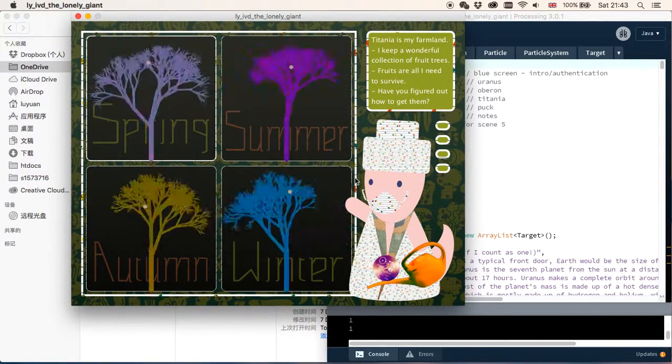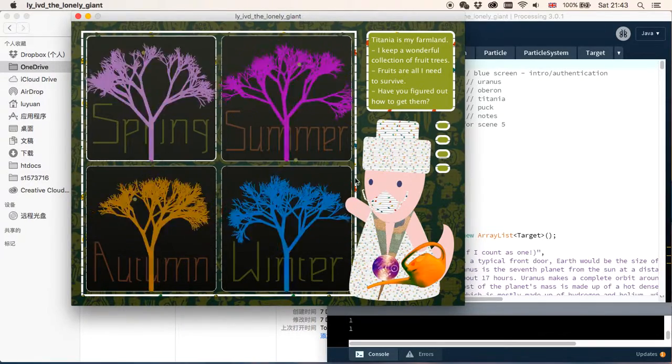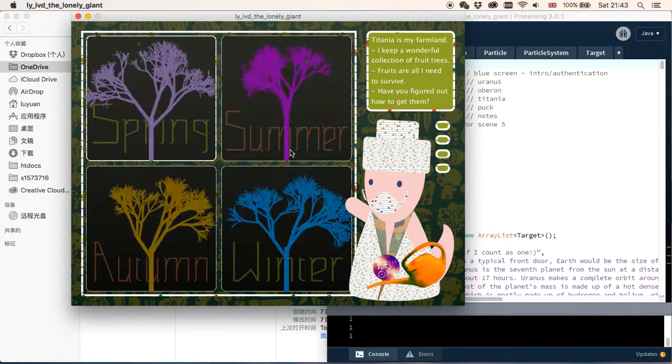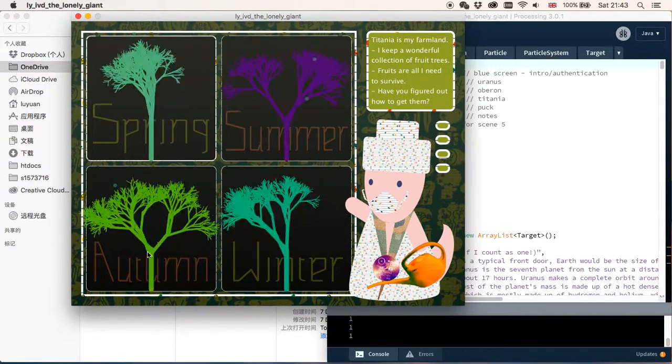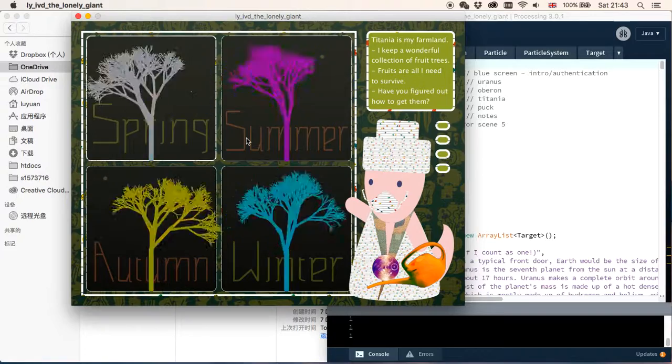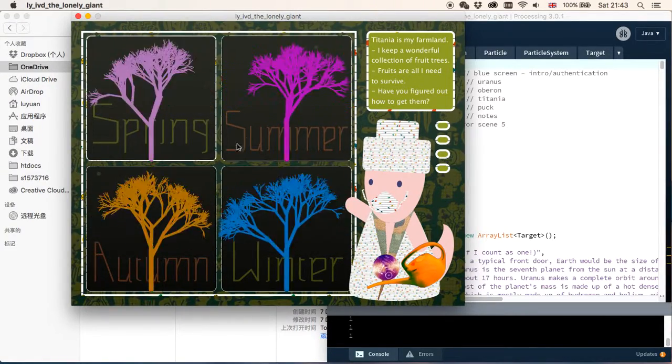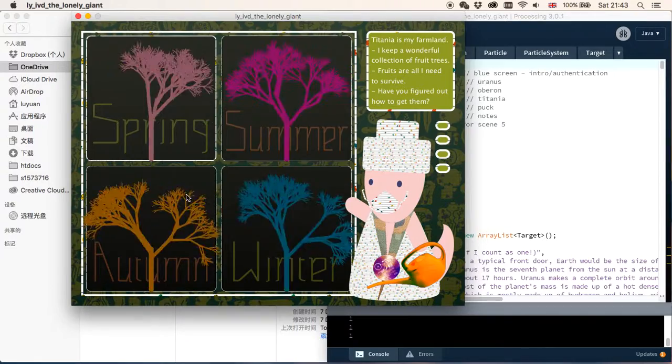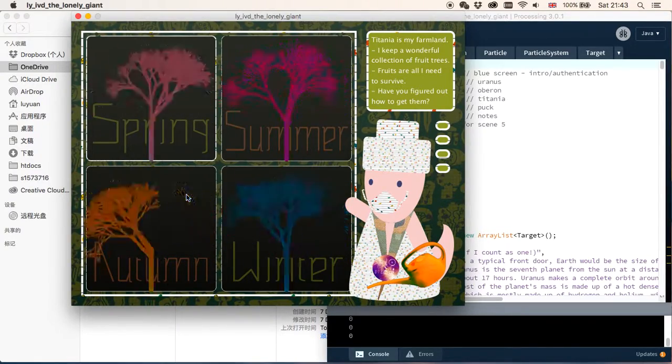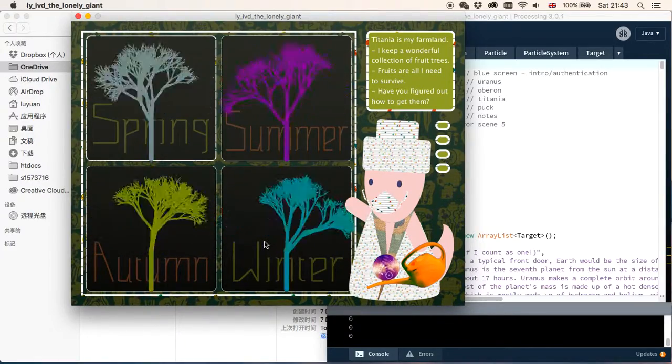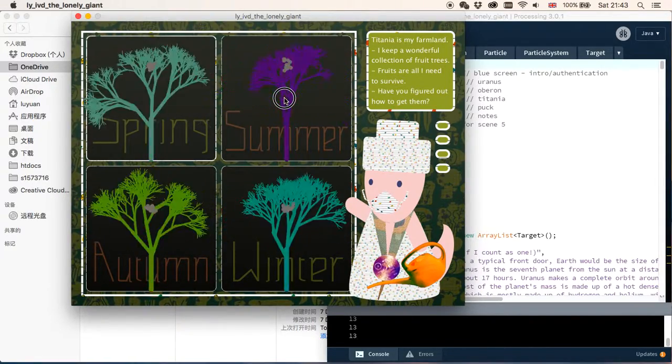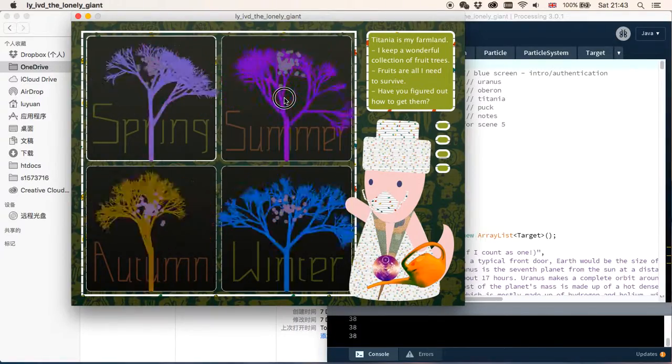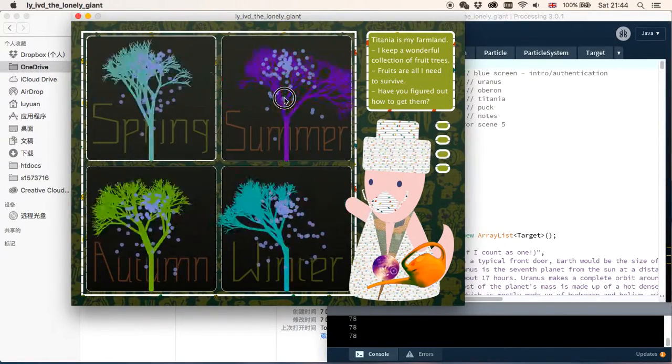So this is a practice of recursion, as well as particle systems. Here we can see four trees, which are drawn using the recursion method, representing the four seasons of the moon. And if we hold down the left key, we can see little particles appearing.